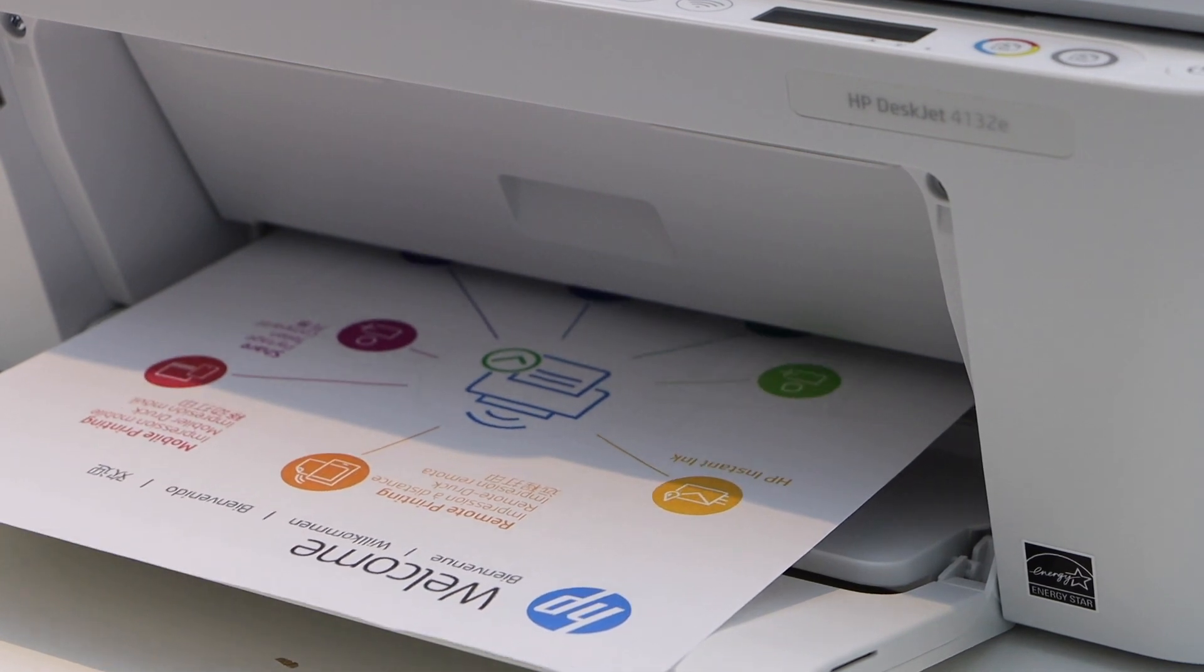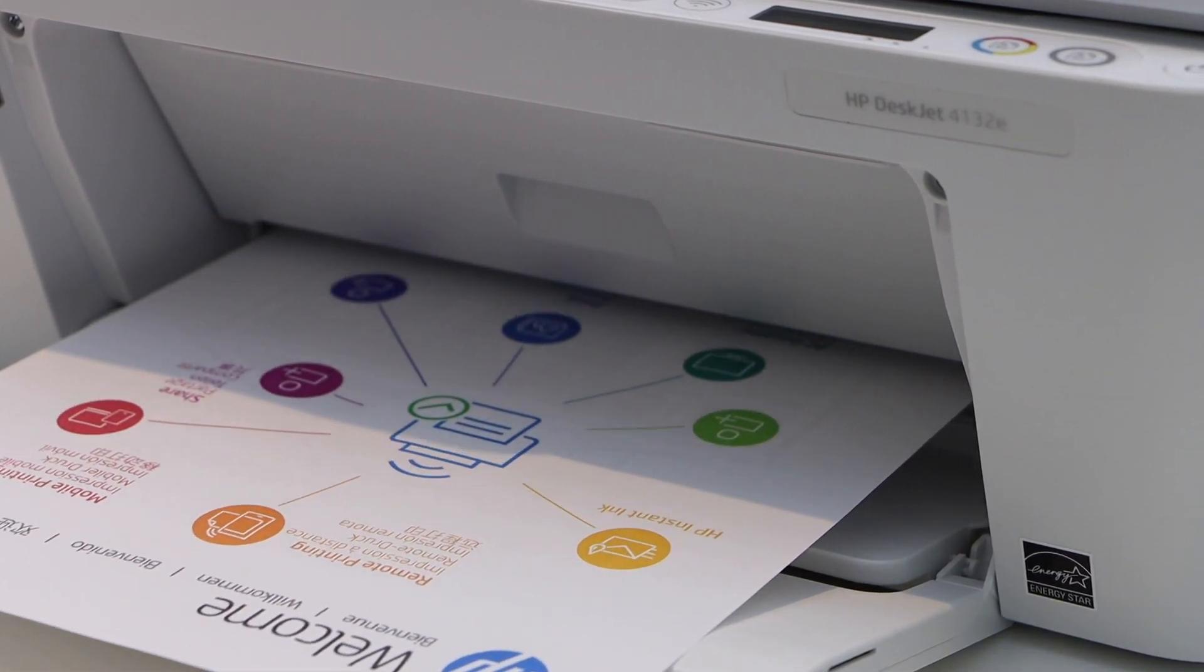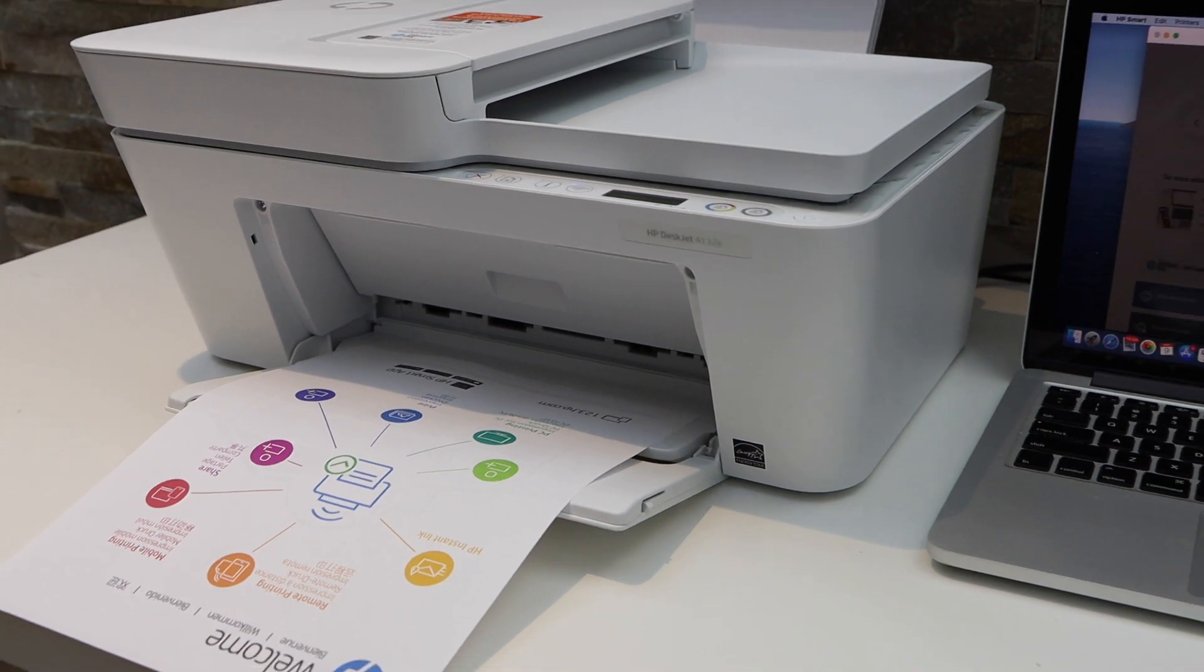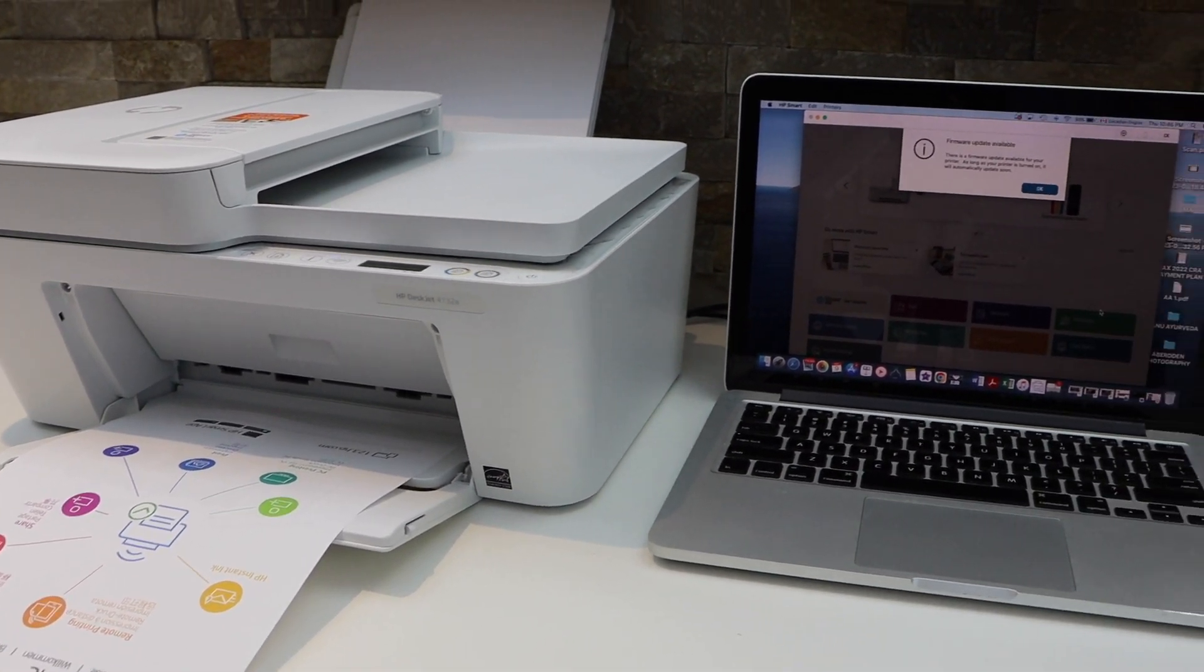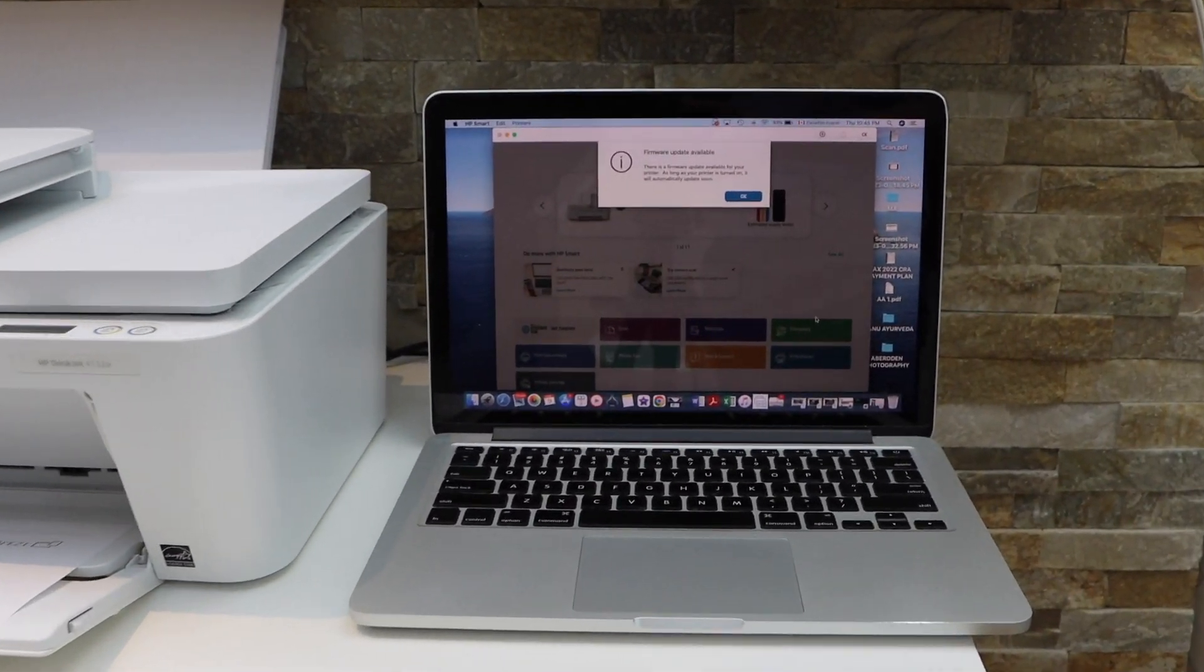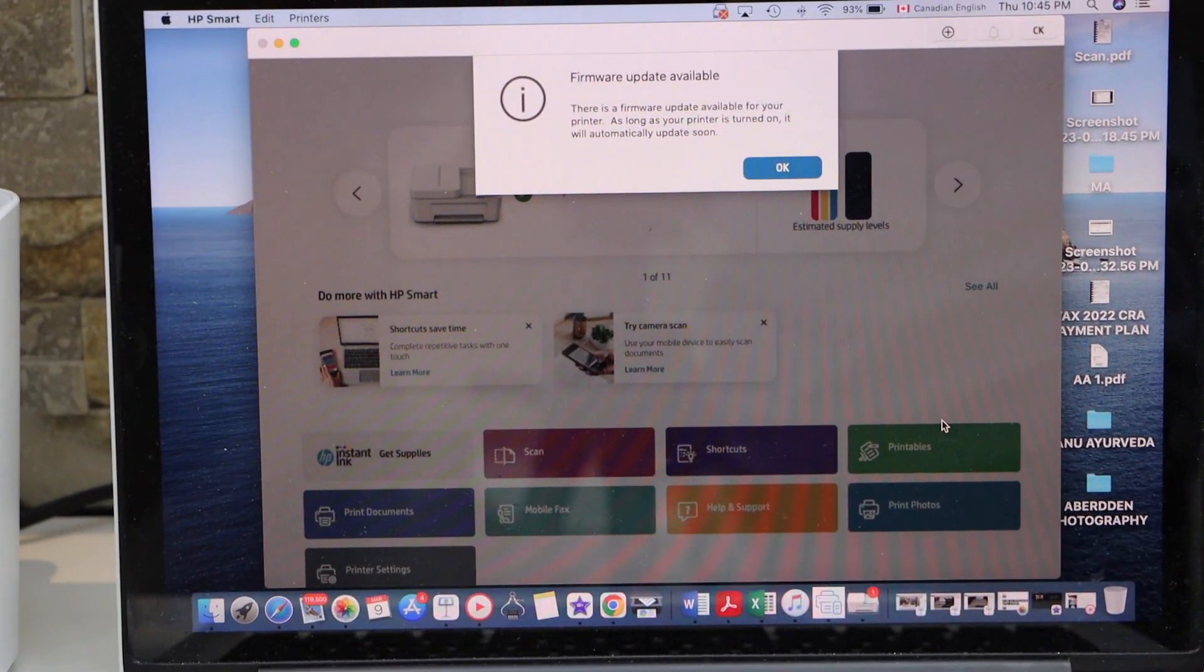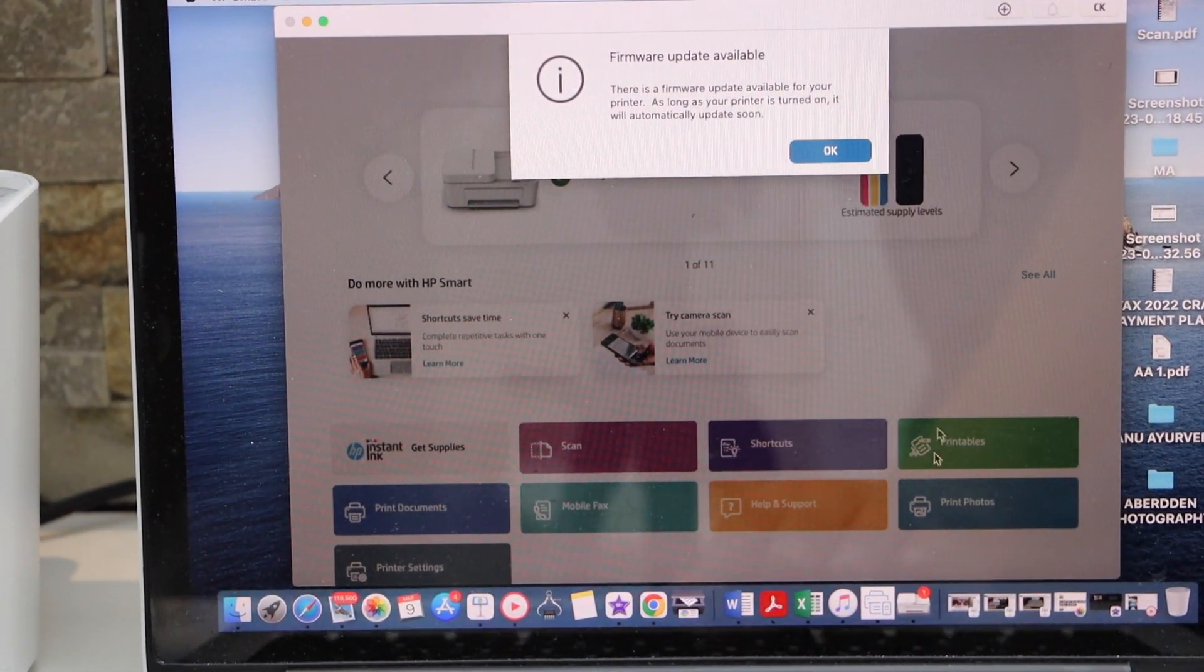It's printing the welcome sheet. Now go back and go to your MacBook screen and click Continue on the setup process. Click OK.